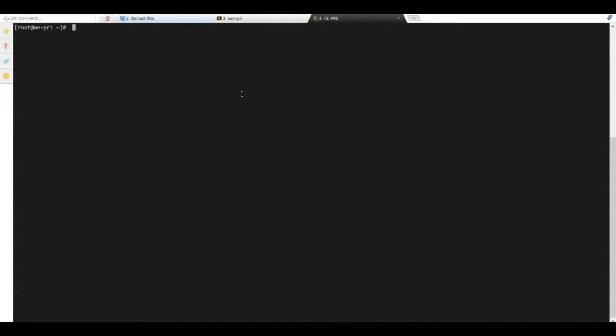In this video, we will install Autosys on a Linux server using a Microsoft SQL Server database. Before starting the installation process, it is essential to ensure there is connectivity from the Autosys server to the database server and the CAEM server. We must also validate that we can access the database from the Autosys server. For this, we need to have installed and configured the Microsoft SQL Server client utilities. Additionally, we will require a database administrator user to create the database objects and the CAEM administrator user to register Autosys. We must also have downloaded the software and validated it with the checksum.